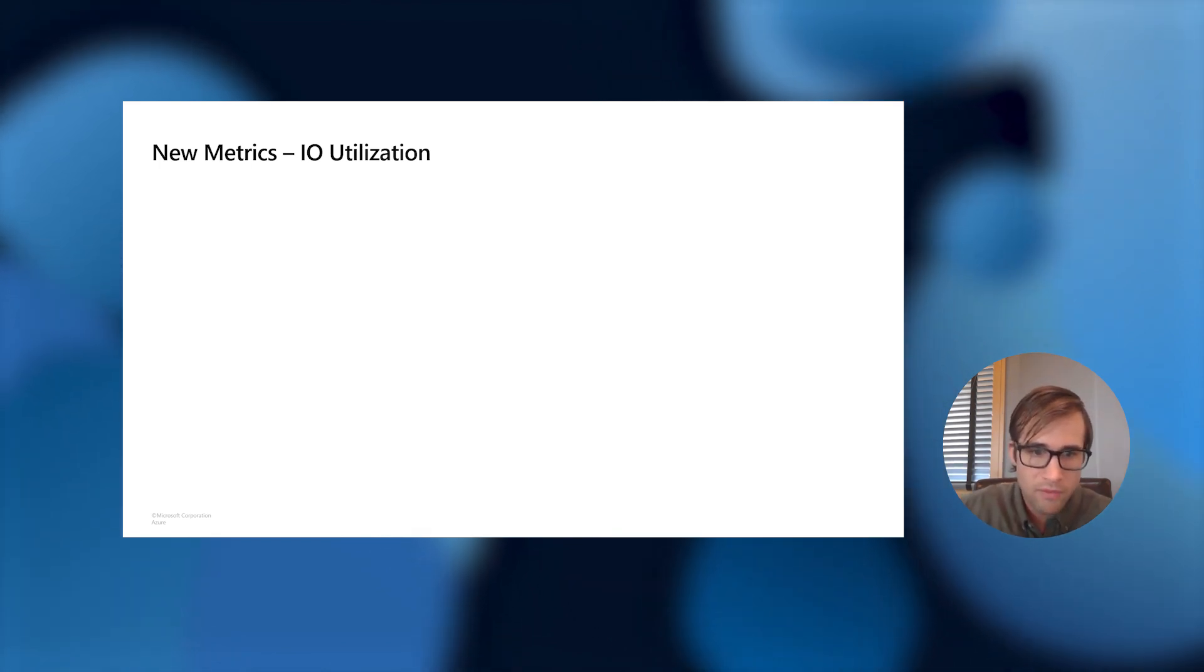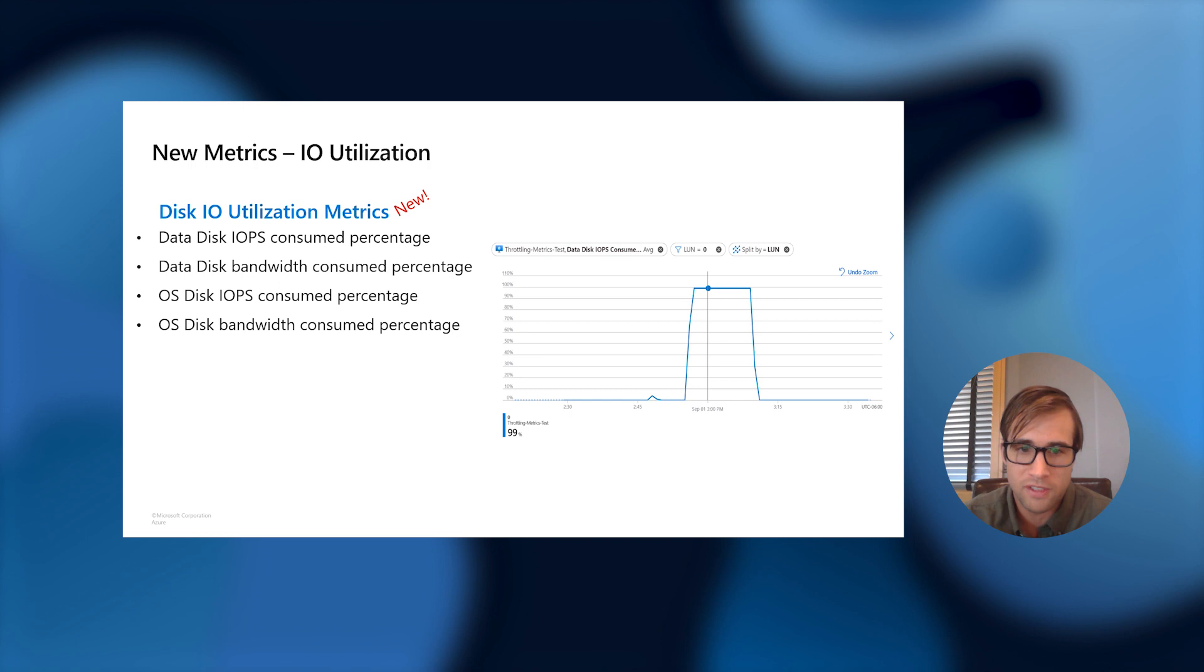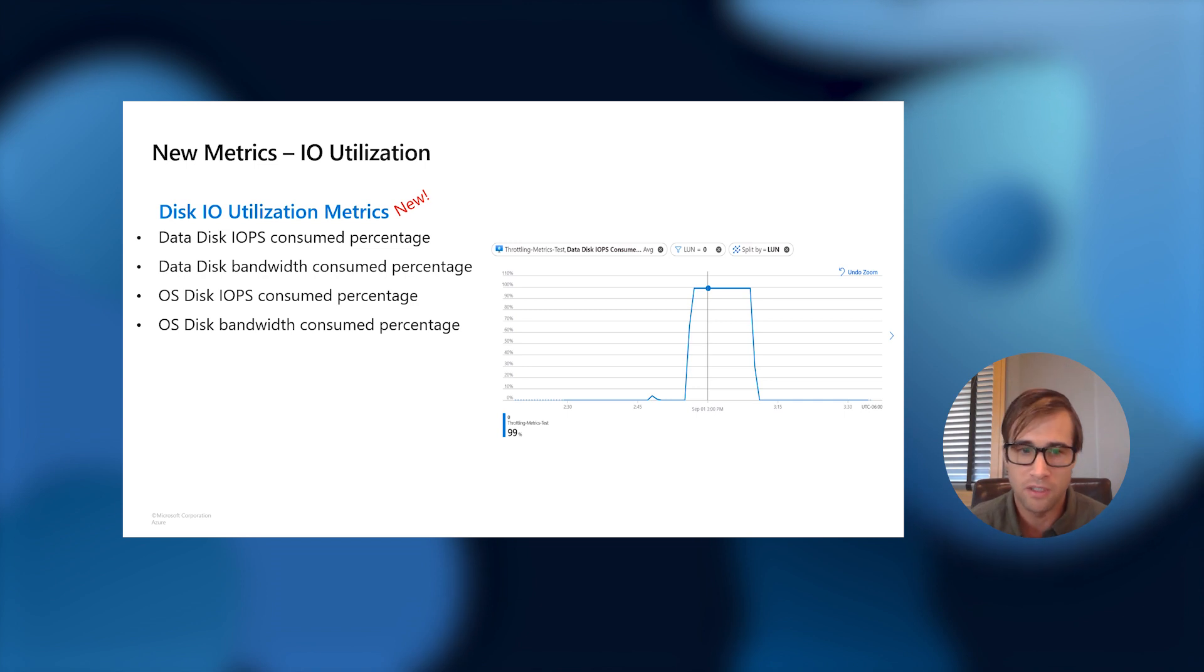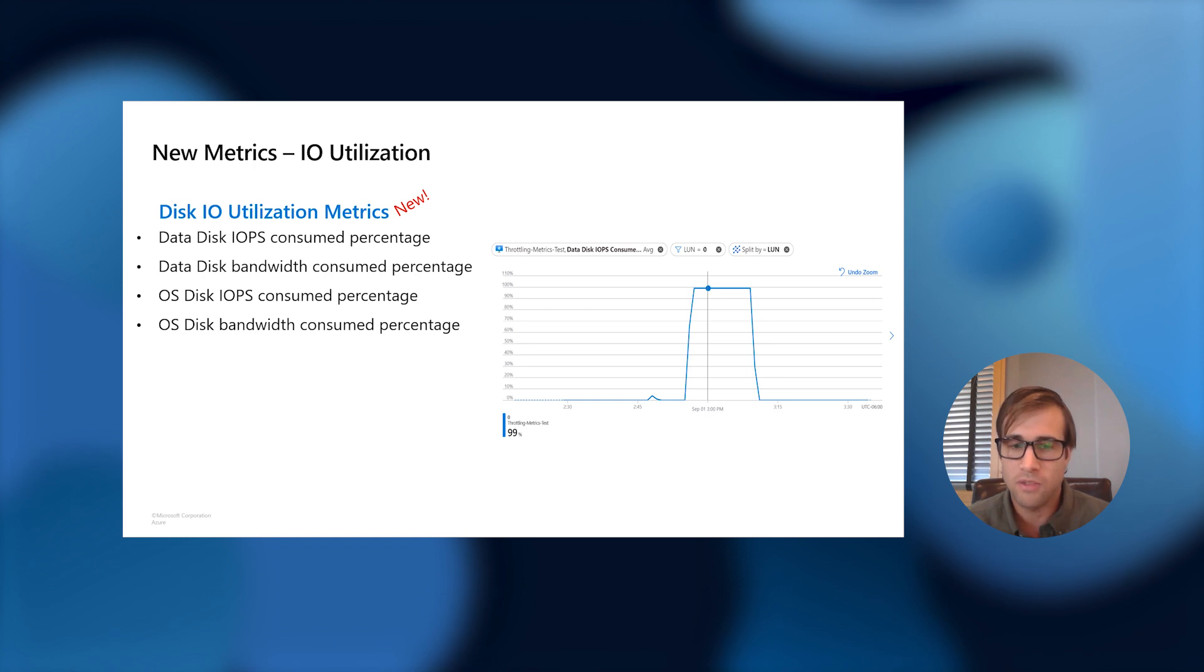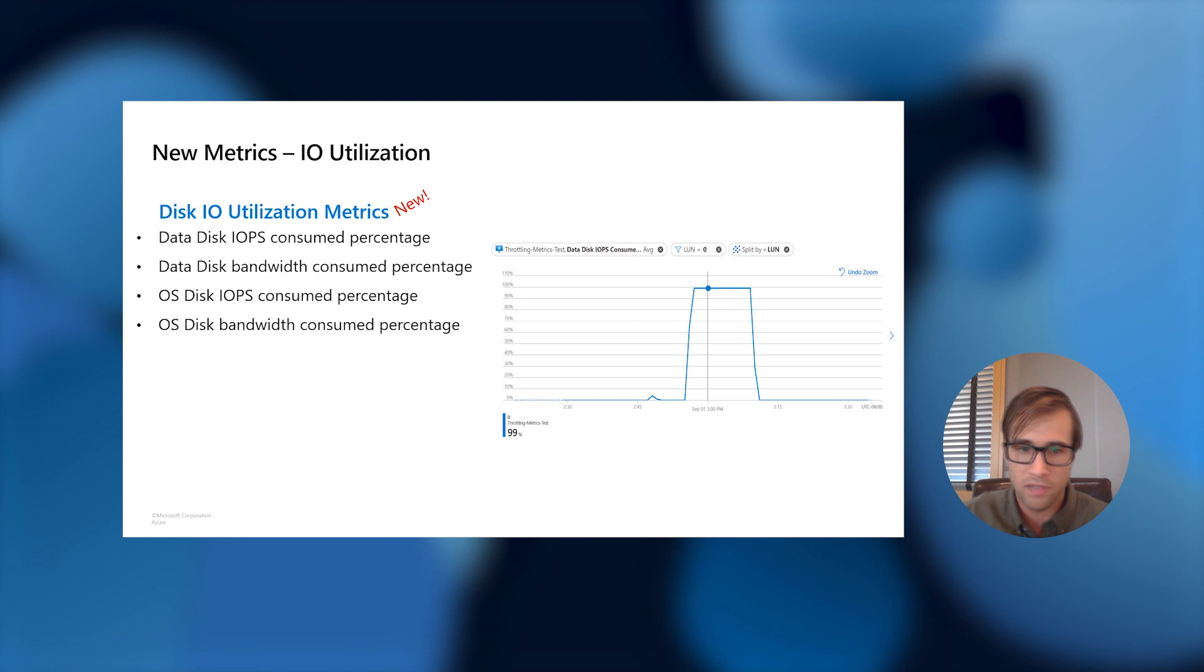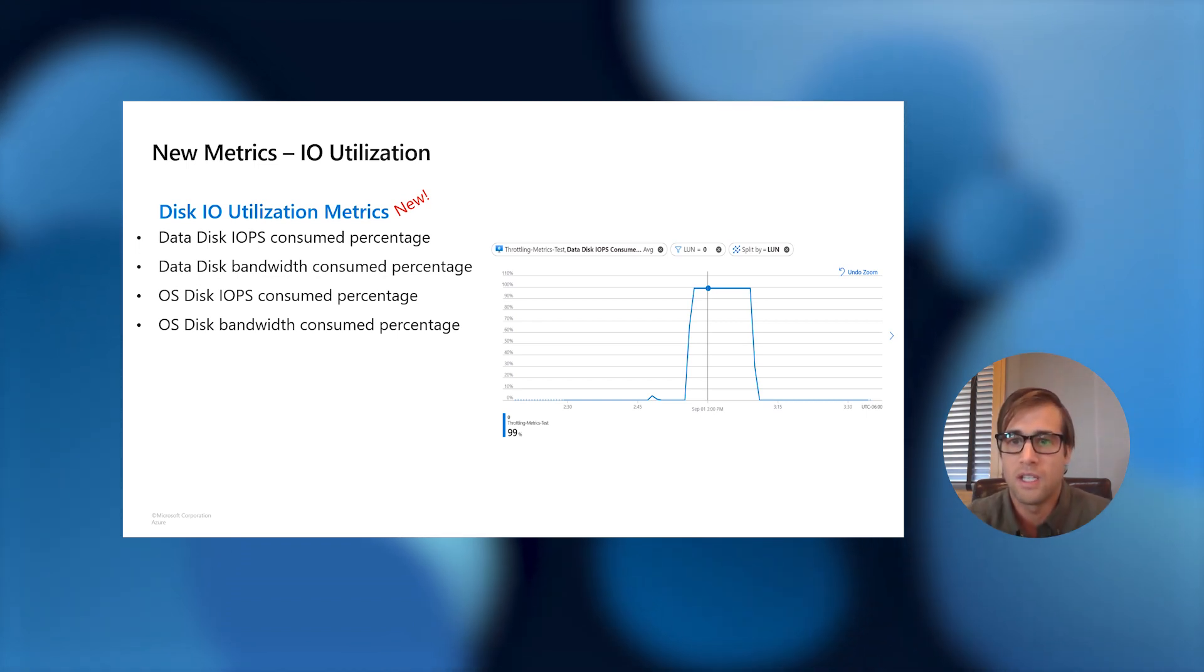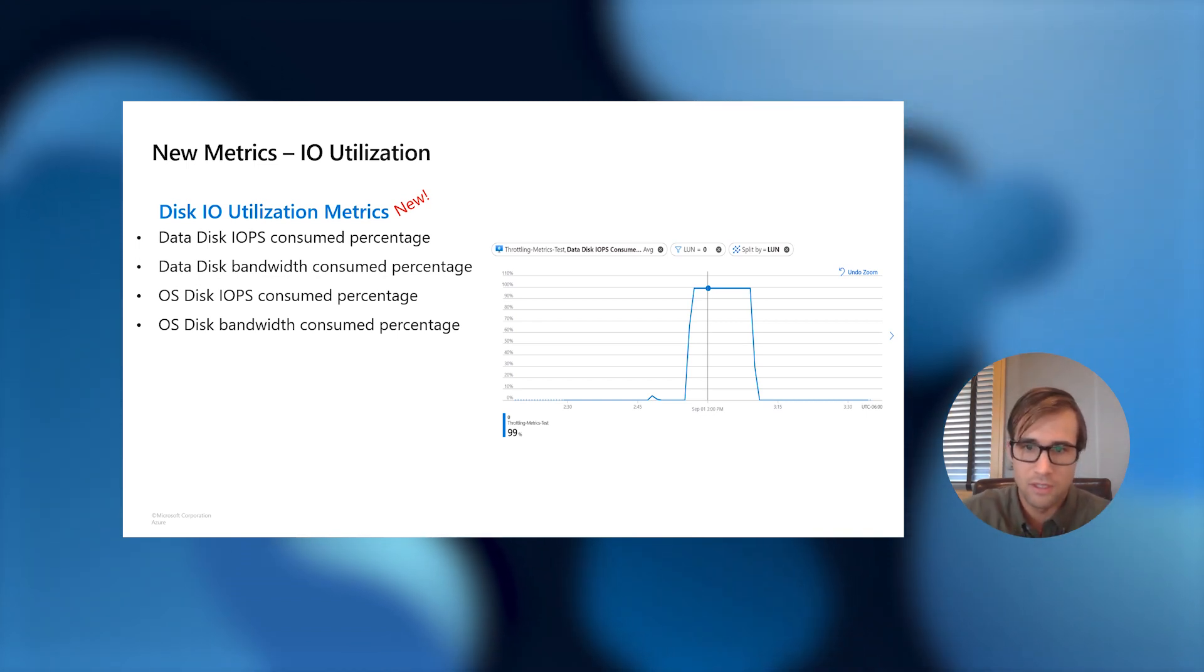Well, now we have these wonderful new IO utilization metrics that can help you do this exact thing. How these metrics work is they take the amount of IO that is happening to your disk and then it divides that by the amount that is allotted by this disk. This essentially gives you a percentage for how much the disk IO is being utilized. So, this is done for both bandwidth and IOPS and it also is done on OS disks and data disks.